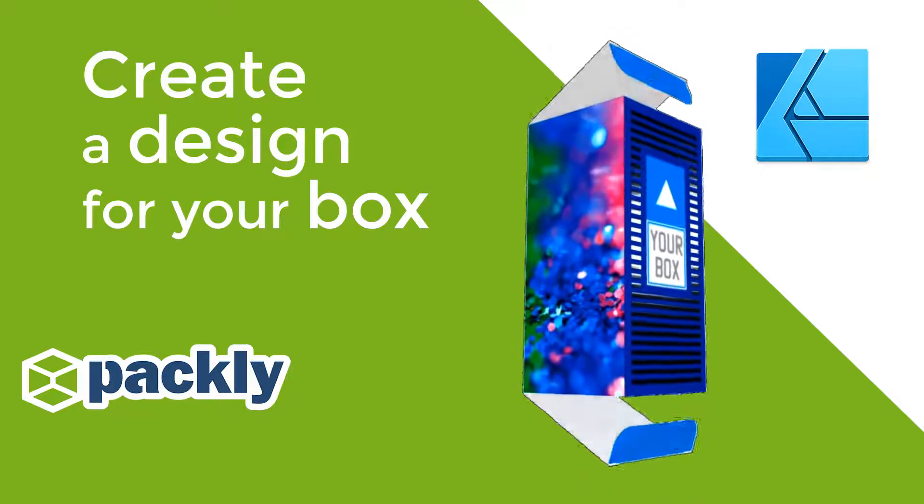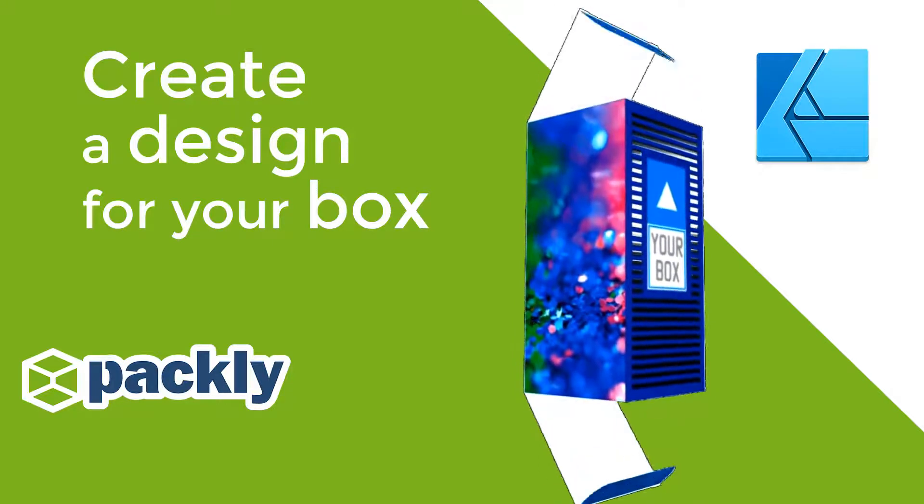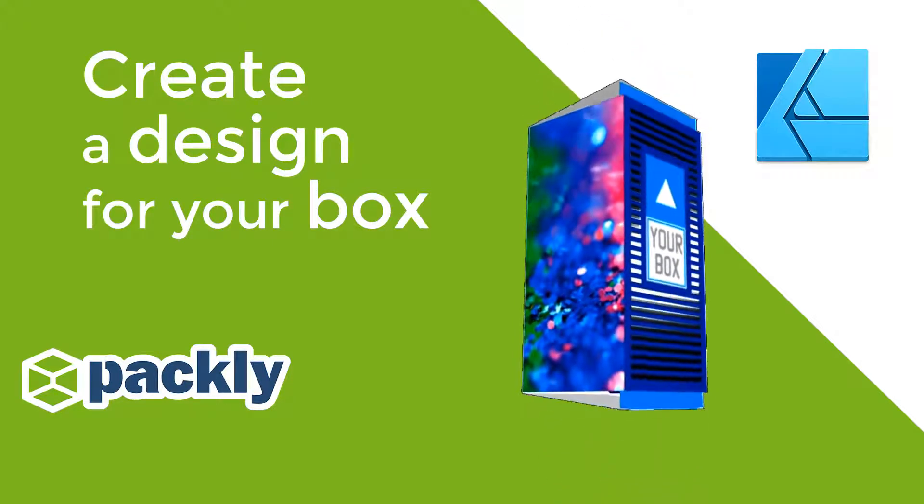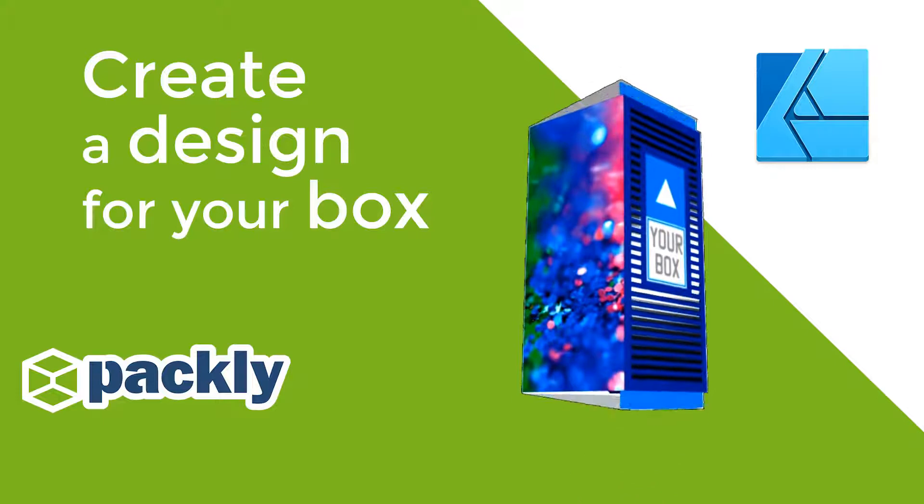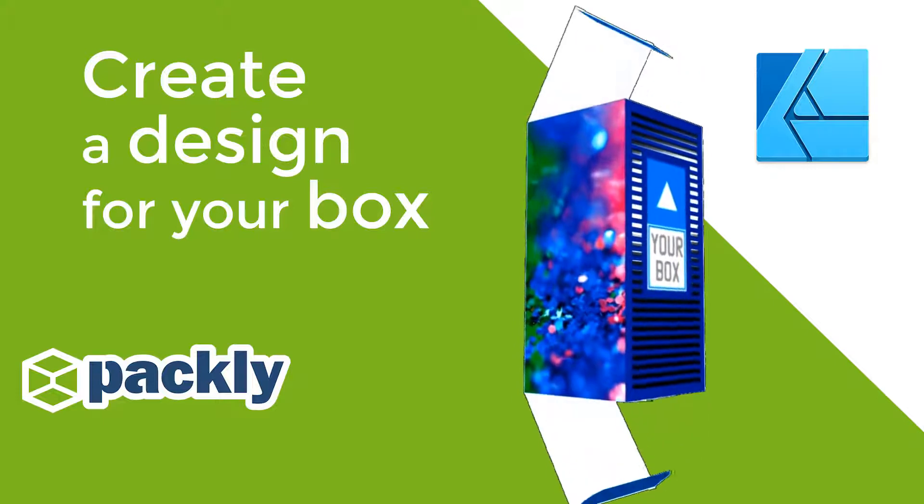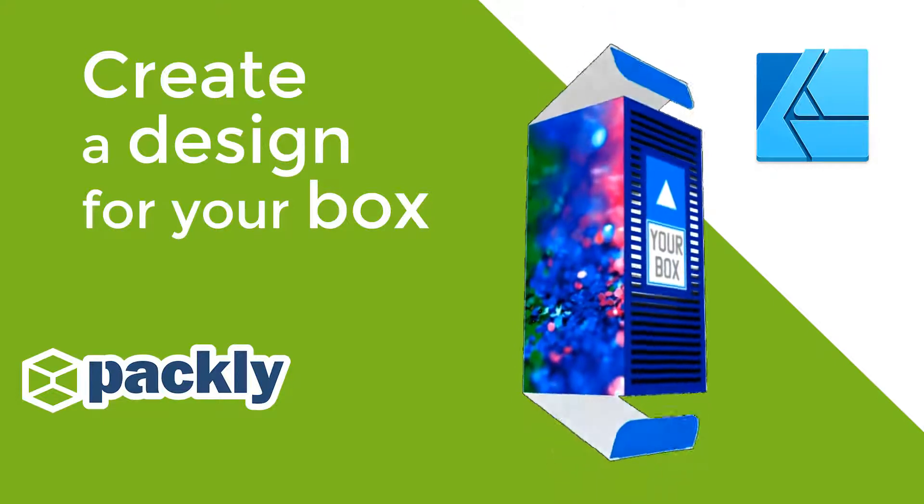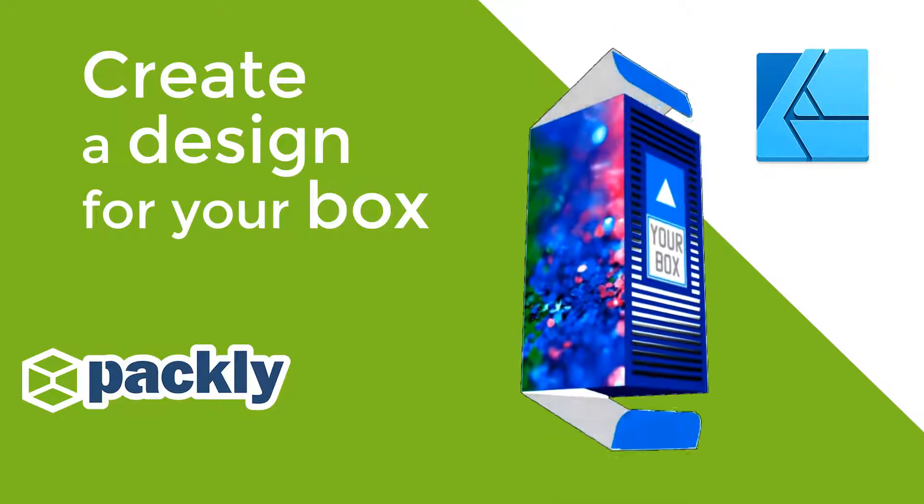In this video, we will see how to make a simple design and add special finishings, such as metallic silver foil, to your Pakly box in Affinity Designer.